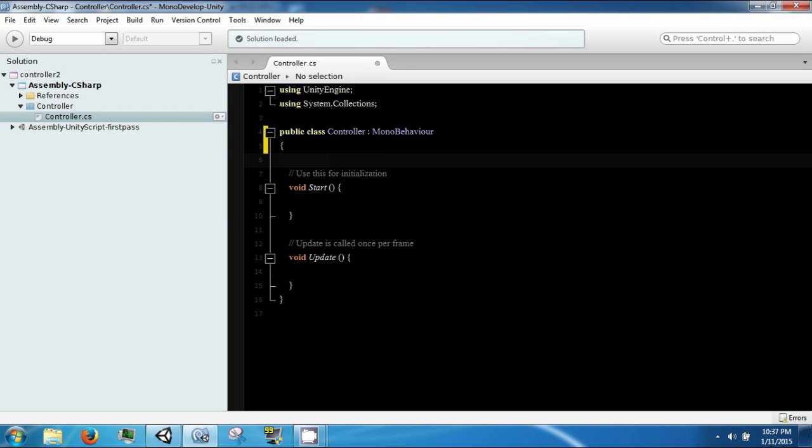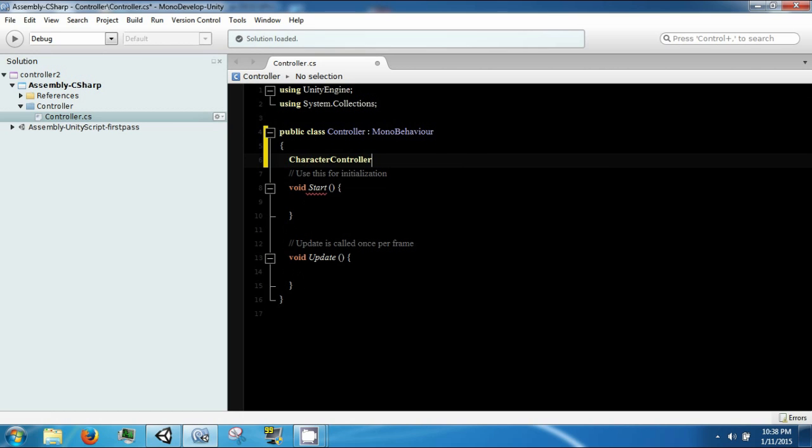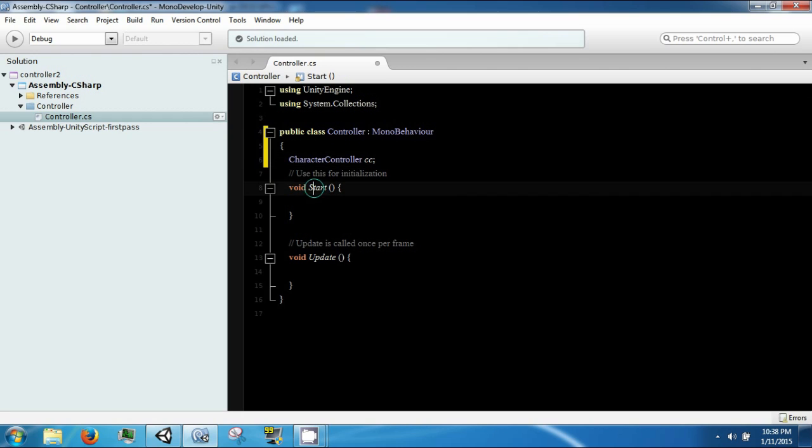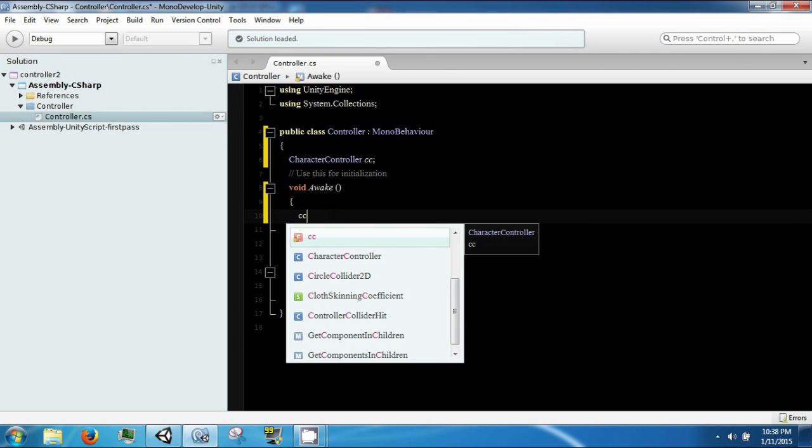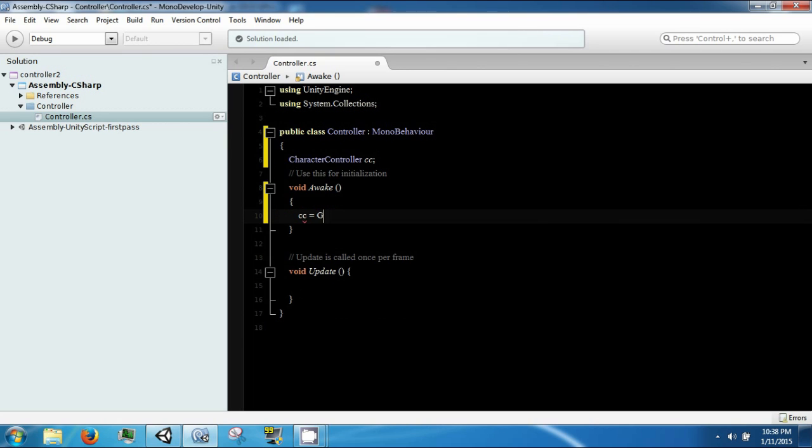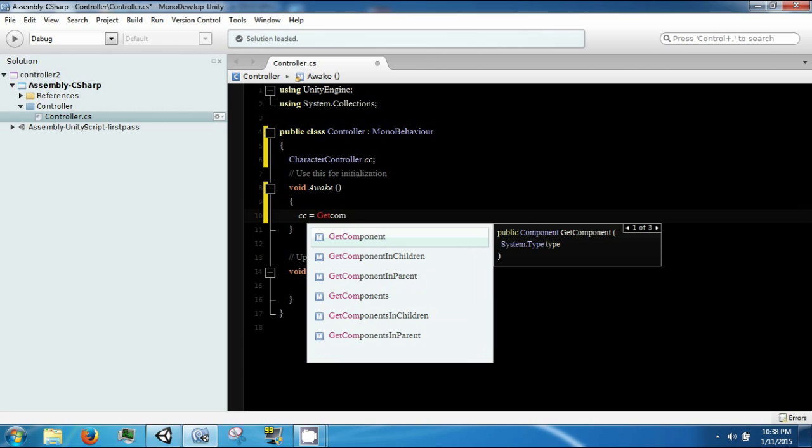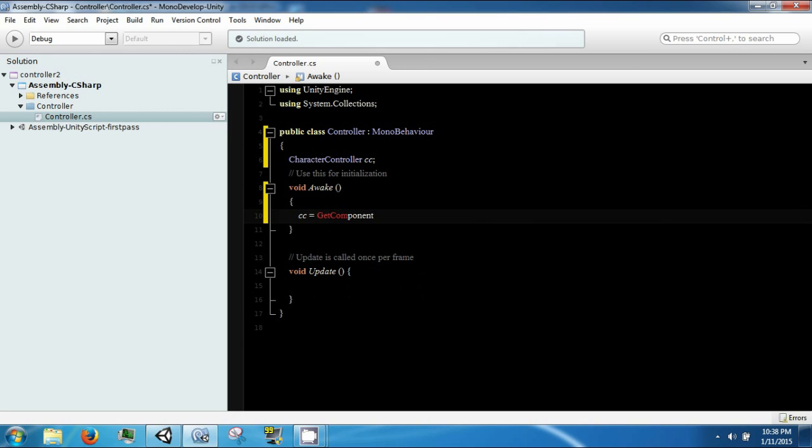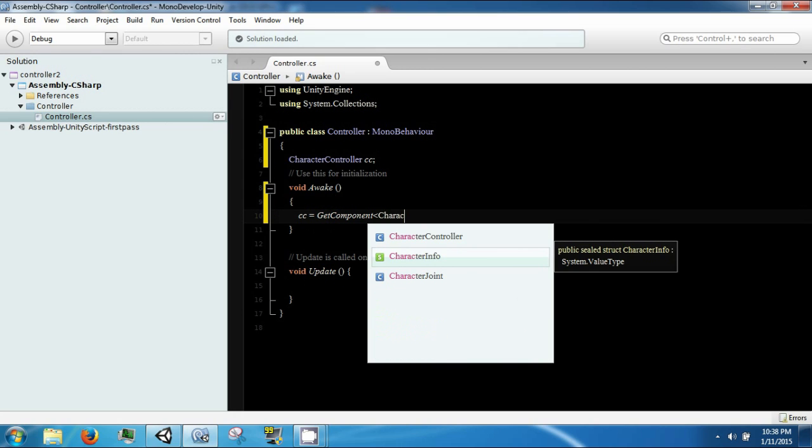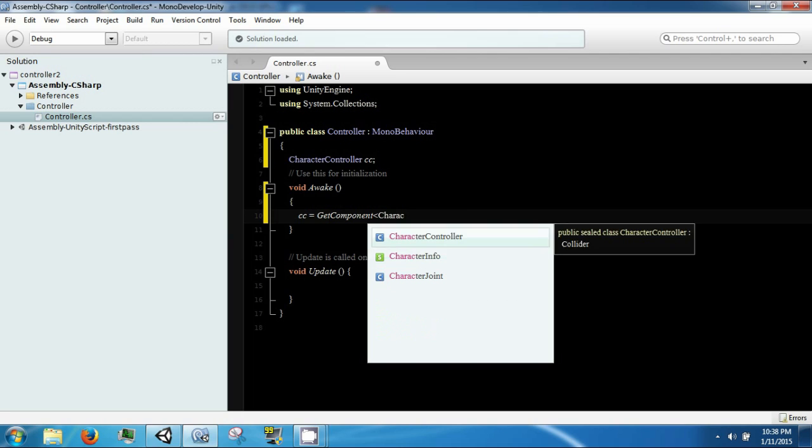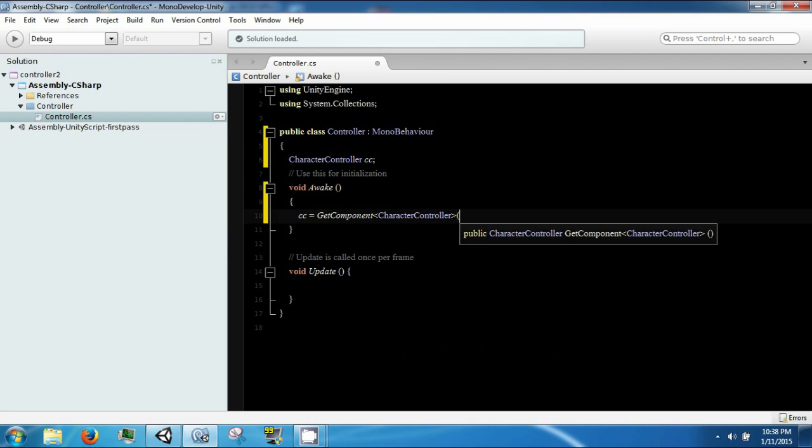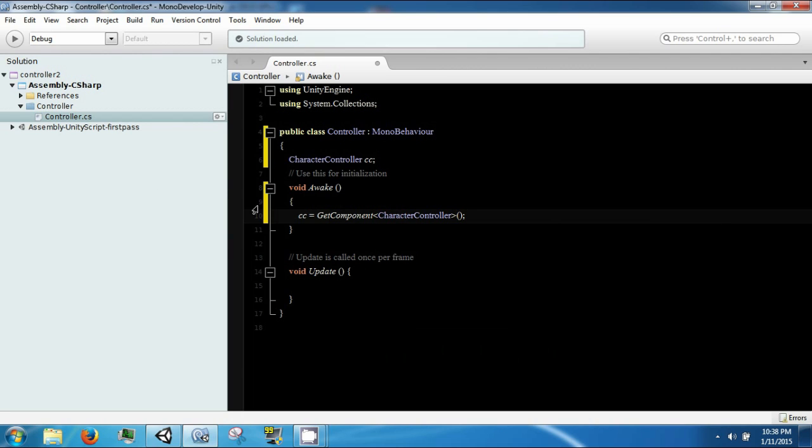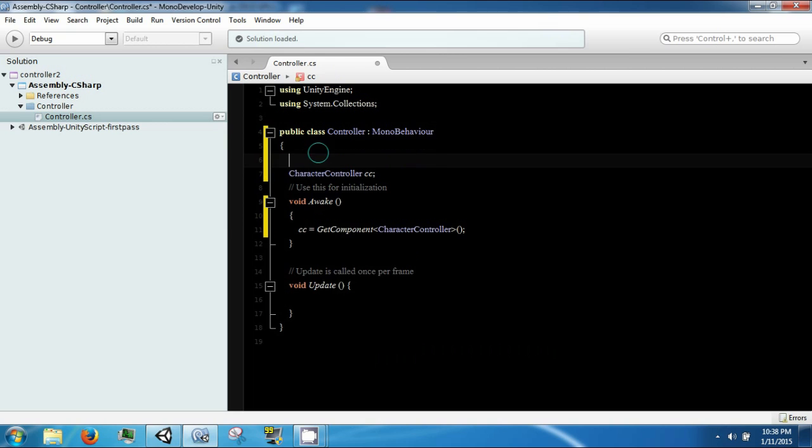We're going to grab a character controller called CC. And then inside awake we're going to say CC equals get component character controller. And so as soon as we start up we're going to get this component and we're going to store that component in here.